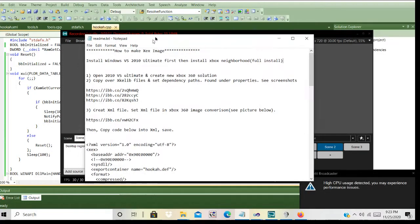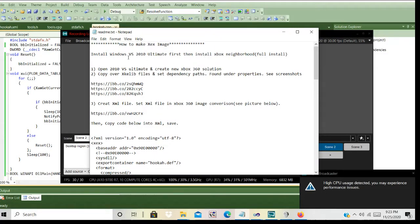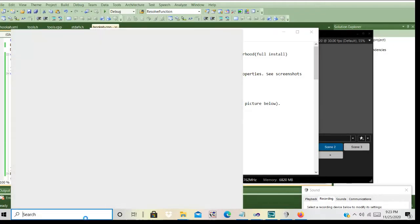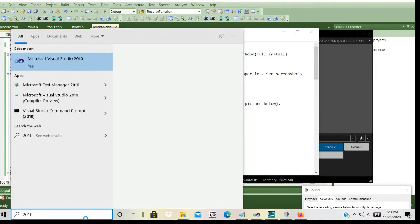Once you've got that installed properly, the first thing you're going to do is open up Visual Studio 2010 Ultimate and create a new Xbox 360 solution. I've already pre-done all this so it should make this tutorial a little bit smoother. I'm going to go ahead and open a new one here.